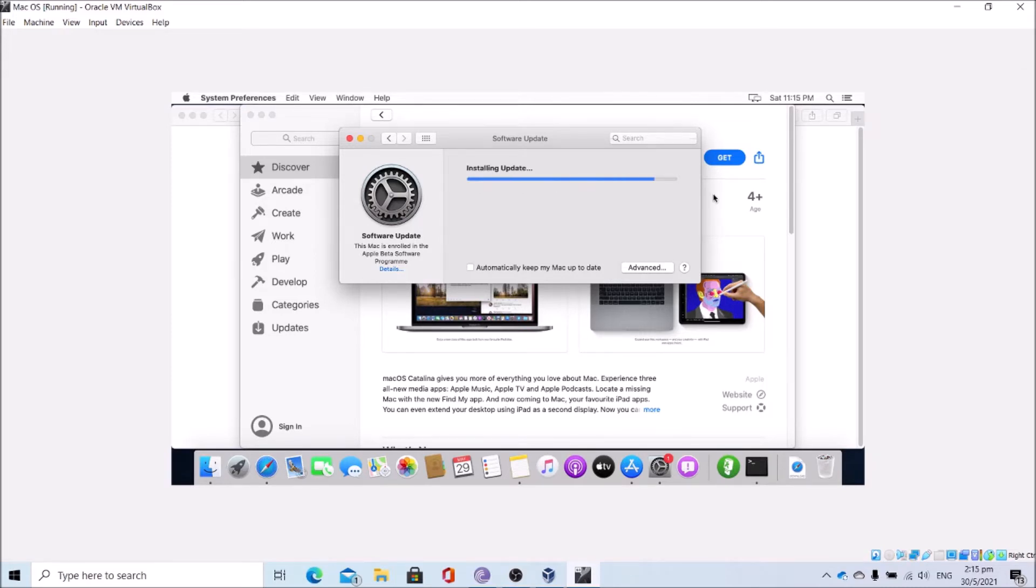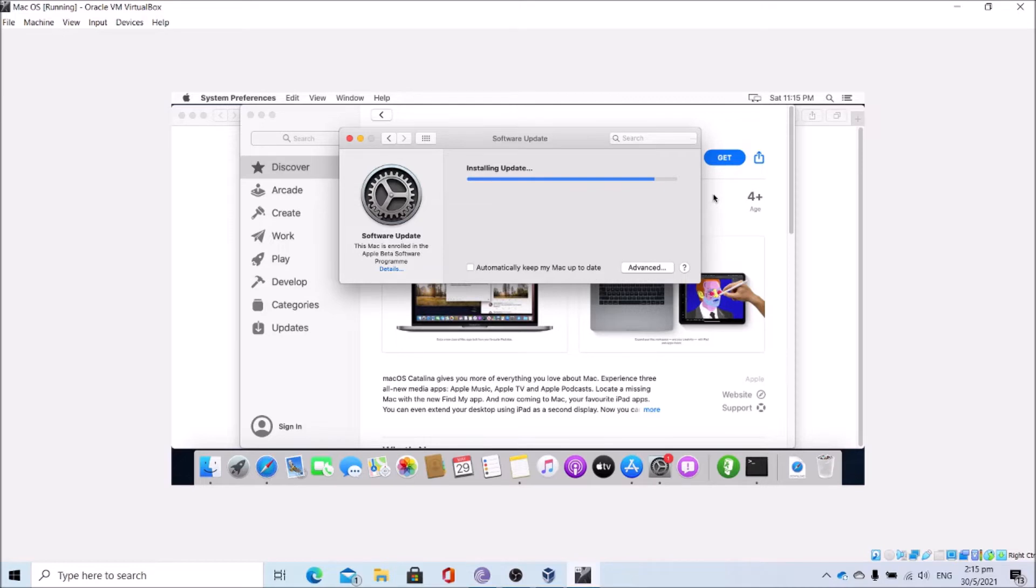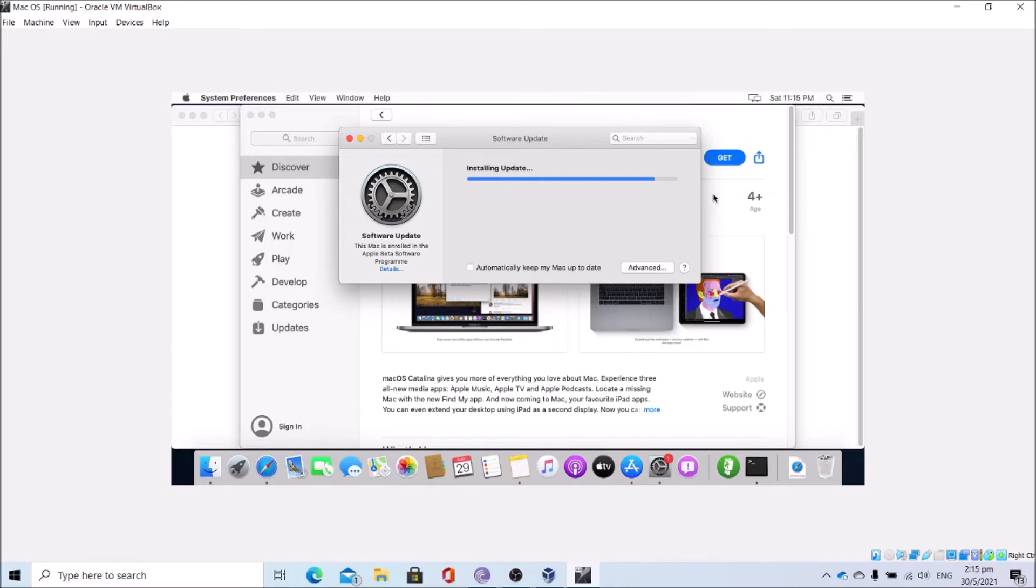Okay, the macOS installer for Catalina is done installing. Now quit this installer. Click force quit to close the installer. Close software update, close Mac app store.